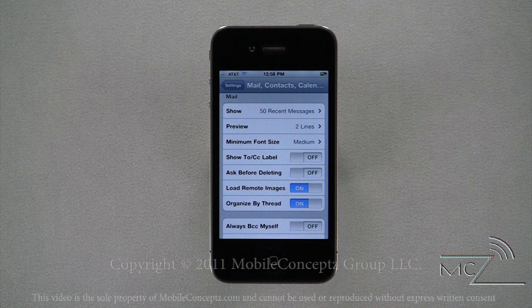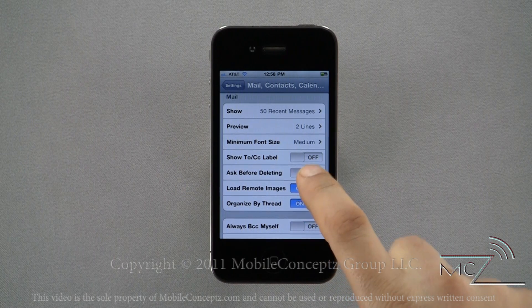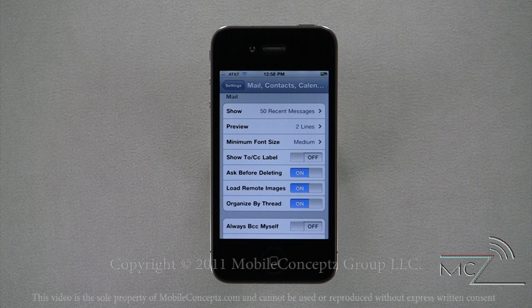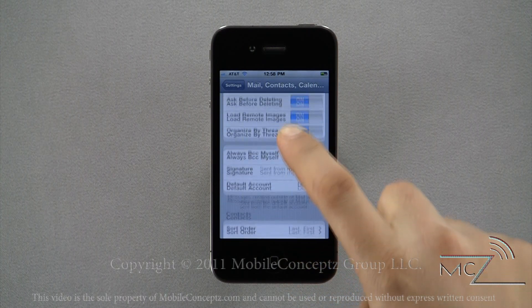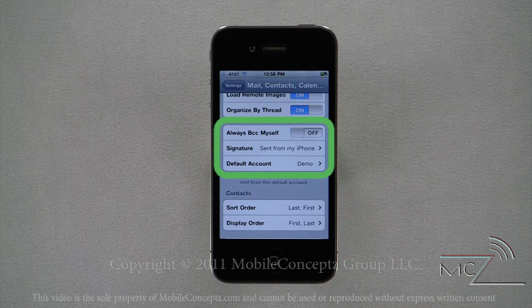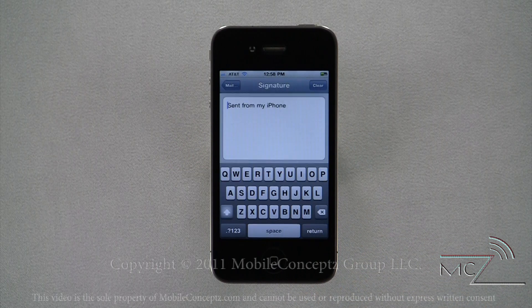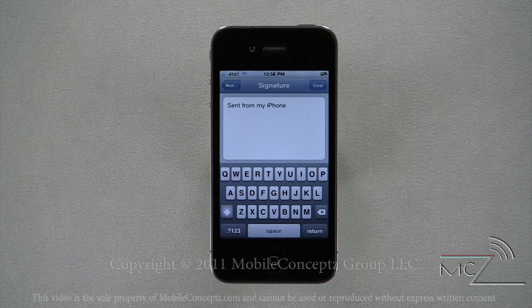This list of settings is for your inbox — you can sift through these and change any of them to your liking. One I would definitely recommend enabling is the Ask Before Deleting option. This will prompt you to confirm your delete prior to removing any emails. This next grouping of settings is for composed messages, and here's where you can find the signature option.